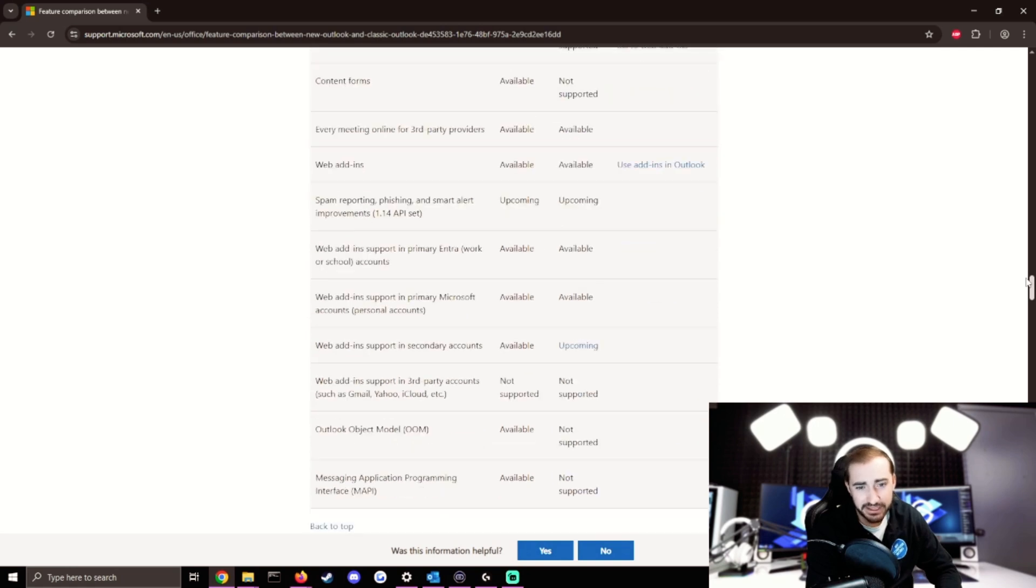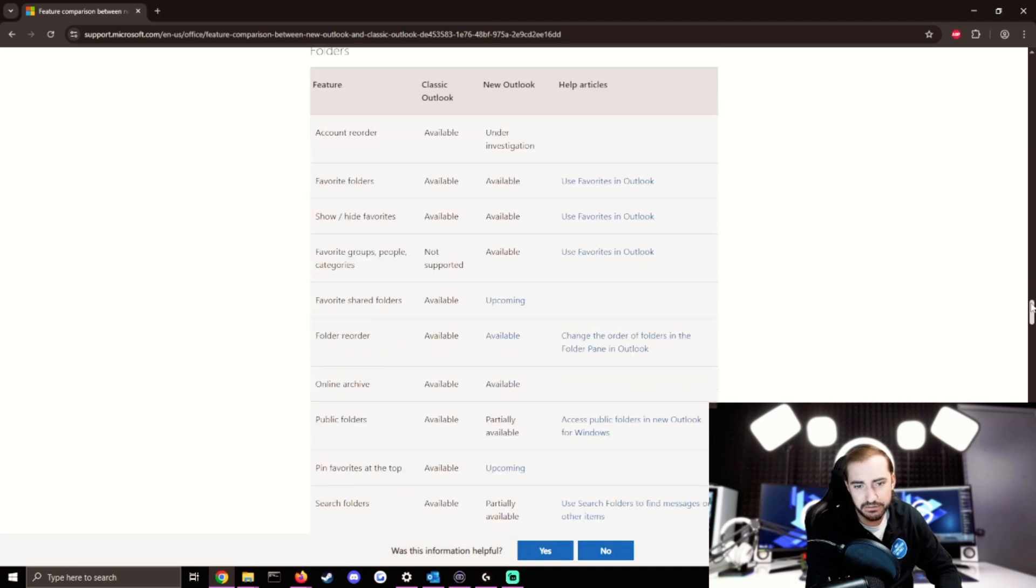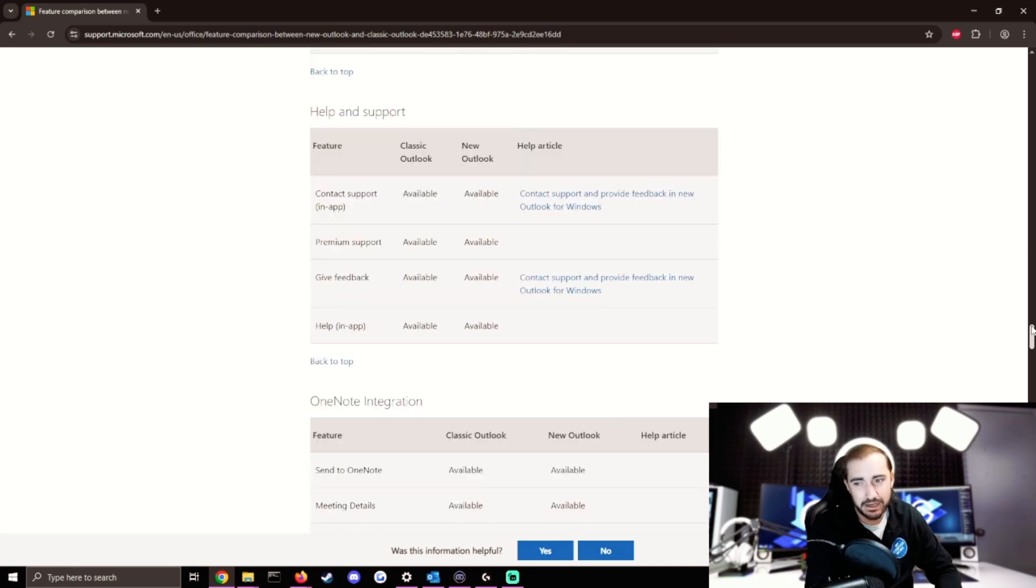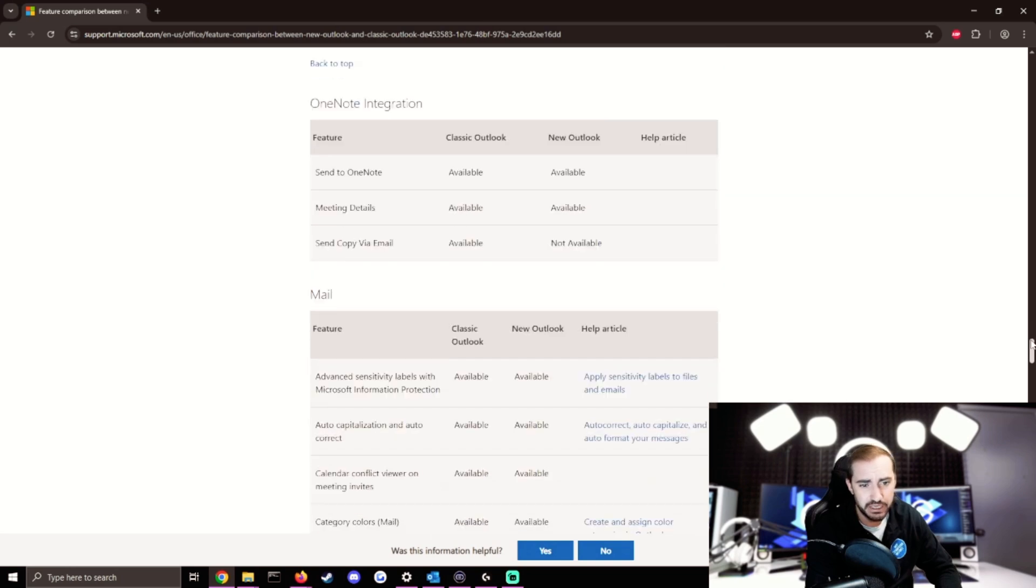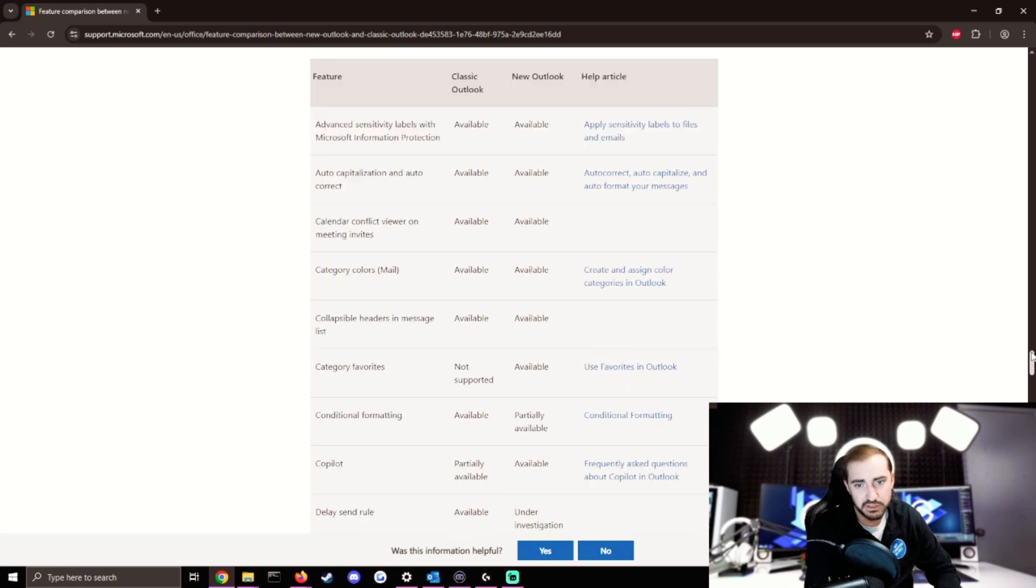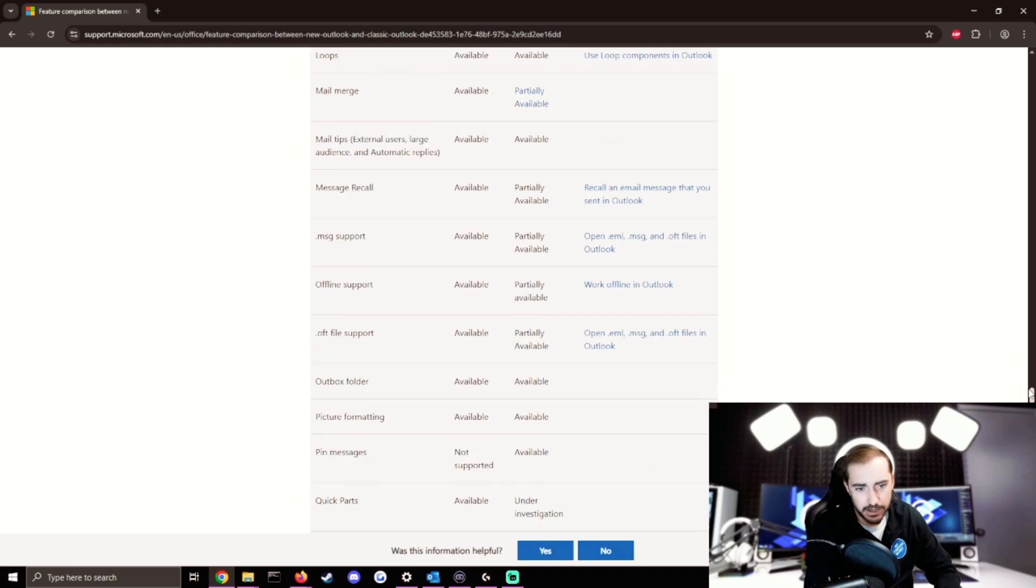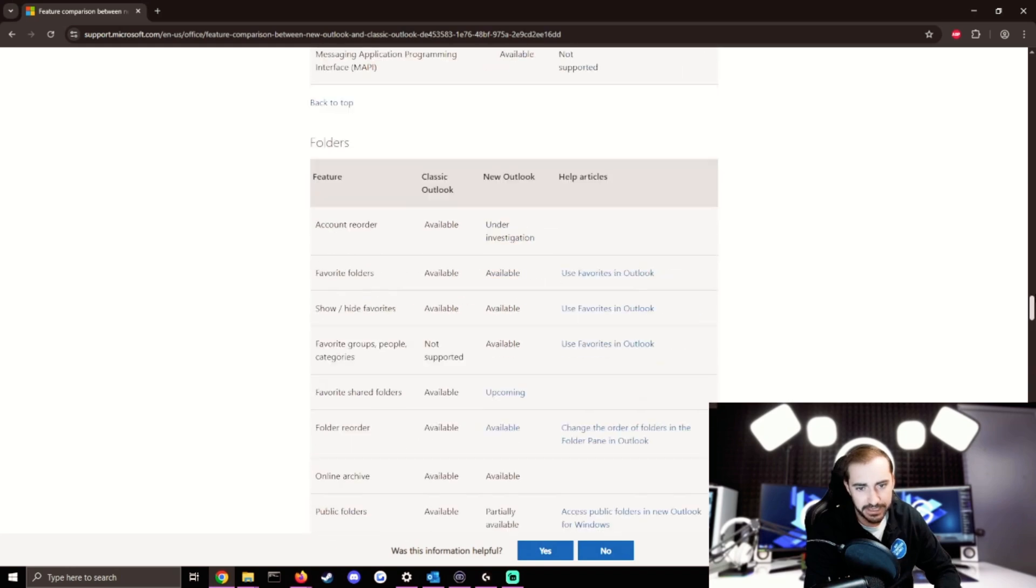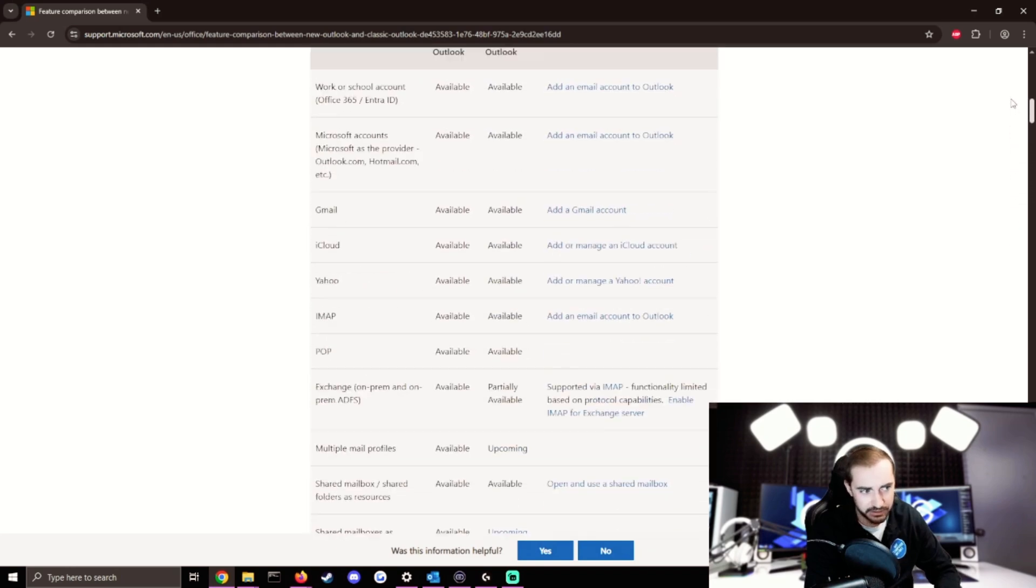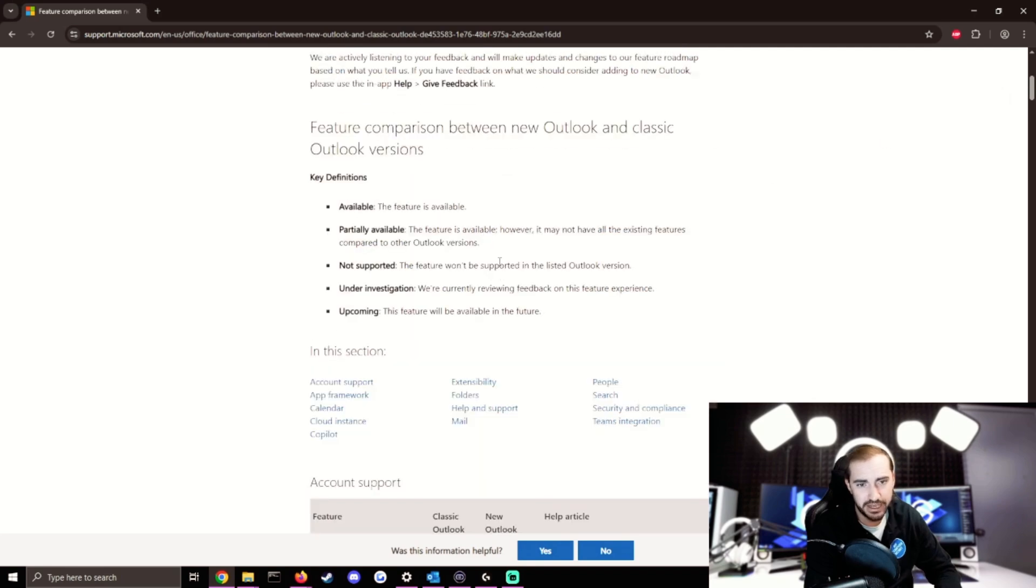So the reality of the situation is as it stands right now, new Outlook is actually not supporting a lot of the features that old Outlook supported, or they're partially available, or Microsoft is investigating why they're not working. So as of right now, my recommendation would be stay on old Outlook if you don't want to lose some of these features. And again, I'll have the URL for this page down in the description.